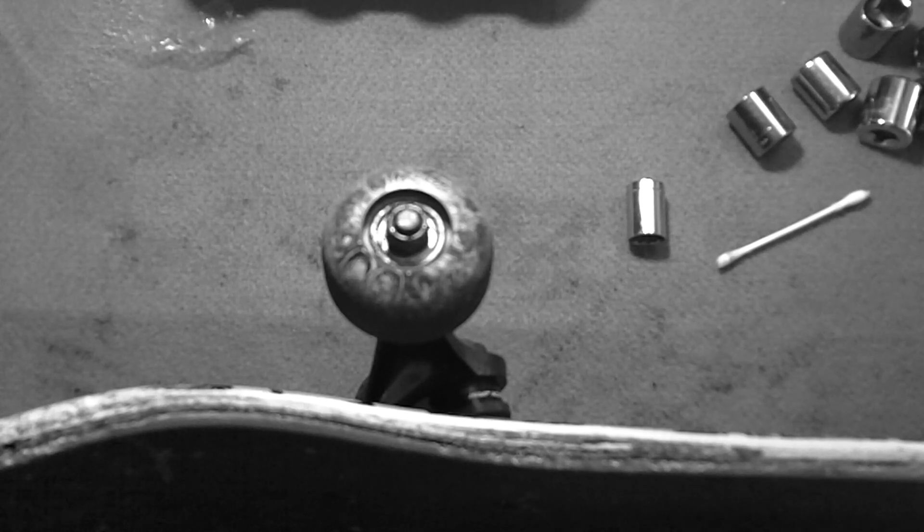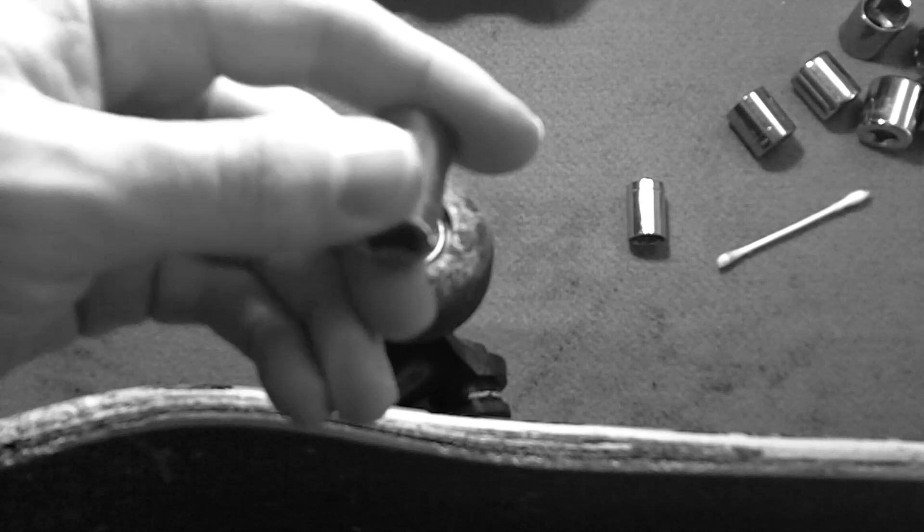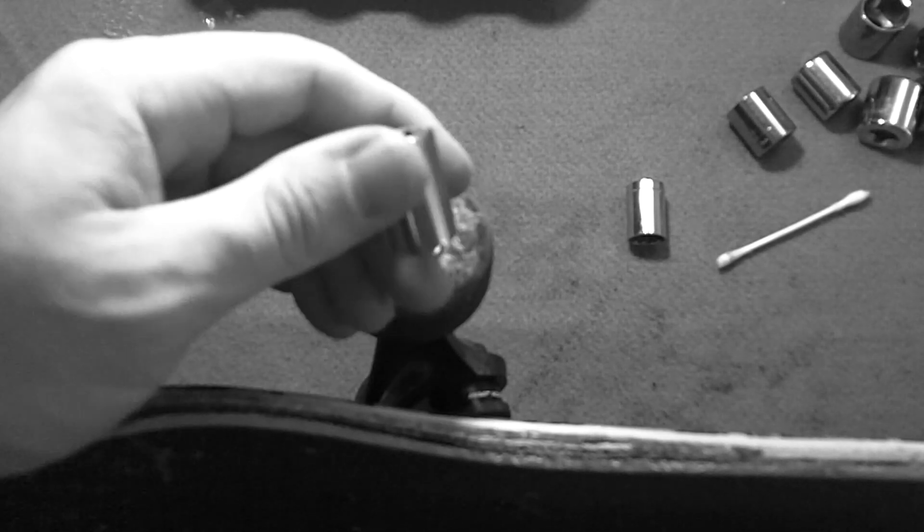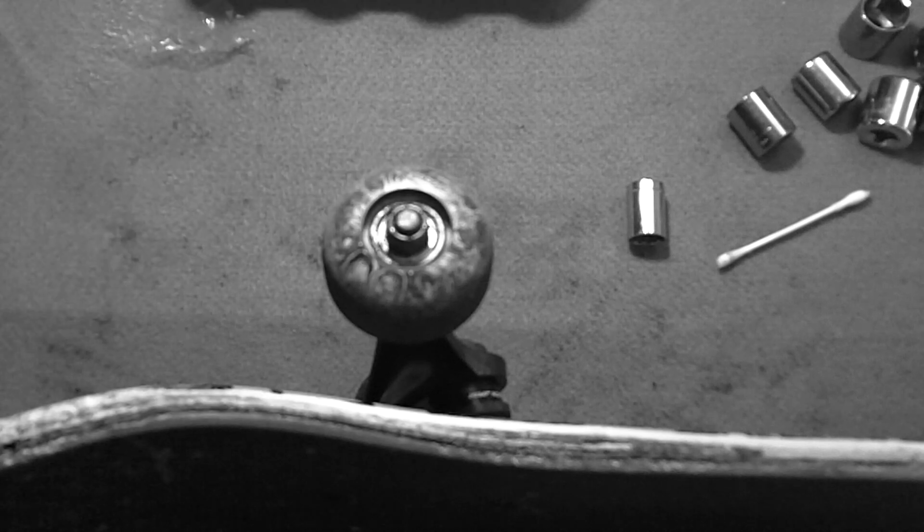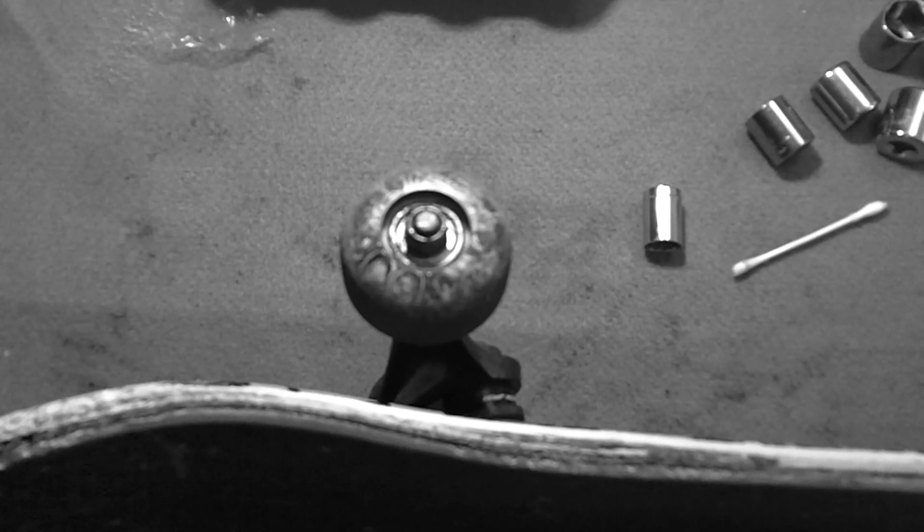Alright, to begin taking the wheel off the skateboard, you want to have a half inch socket or a wrench. Today I'm using a socket.